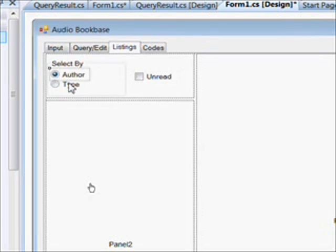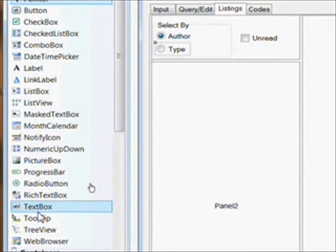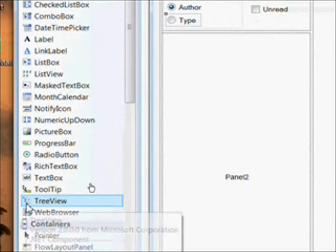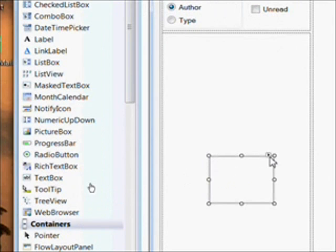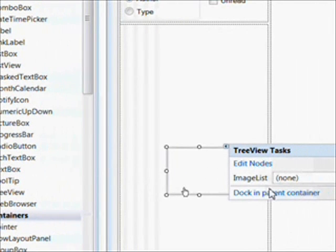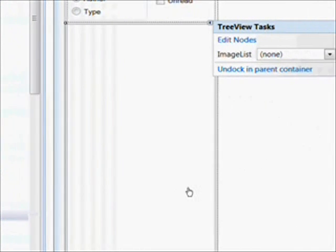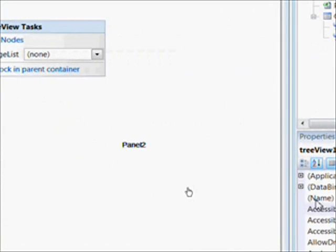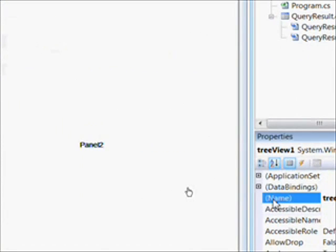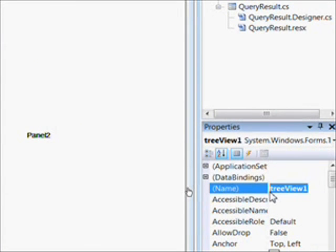I'll adjust the radio buttons a little bit so they look a little better. And now we want to drag over a tree view to the left lower panel. Click on the common task pop-up and say dock in container so it fills the whole panel. I'm going to go over and give that a meaningful name, TRV for tree view and Hungarian notation, and list by.